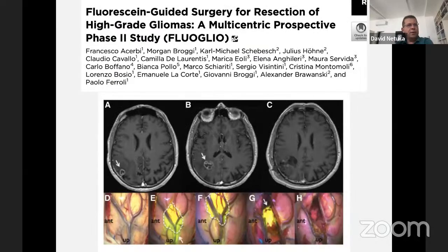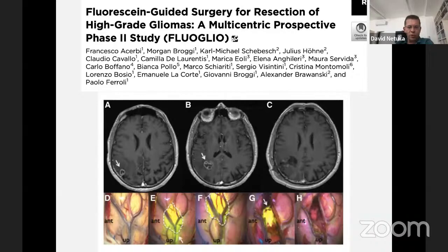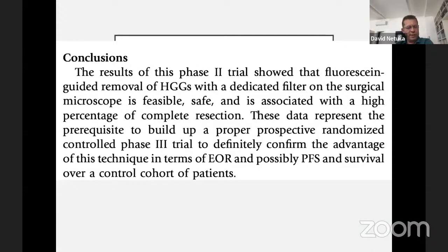Sodium fluorescein is a more complicated topic. When I look at the data, there is less scientific background and the studies are not as strong as for 5-ALA. We have a phase 2 study from Italy showing application of sodium fluorescein — based on blood-brain barrier disruption in high-grade gliomas — providing yellow fluorescence. It is available, but for me it is a second solution. We need to see the results of the phase 3 study. For 5-ALA we have good data; the level of evidence for fluorescein is lower.